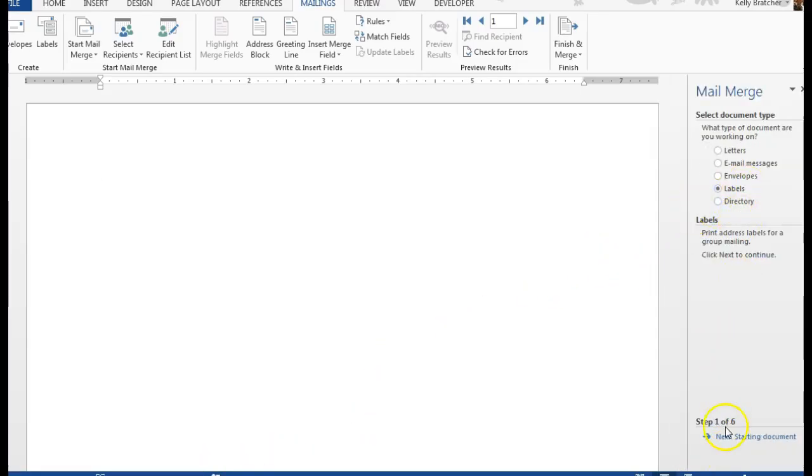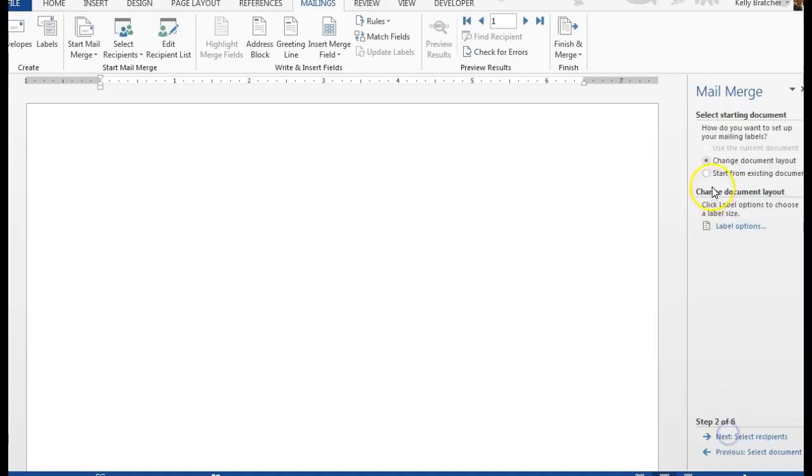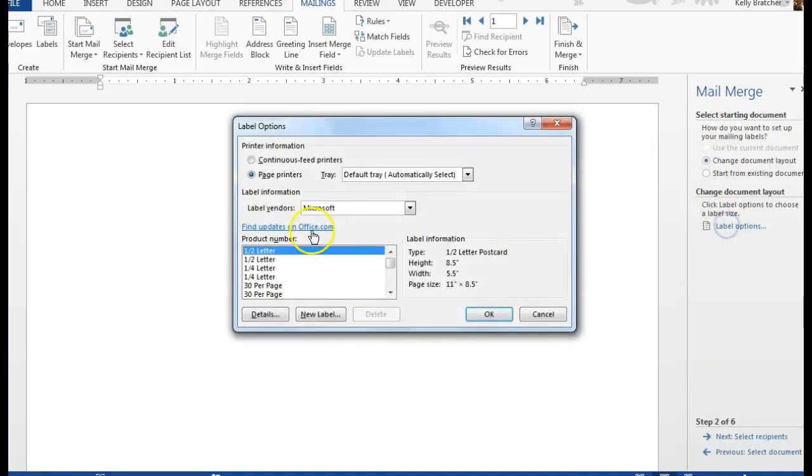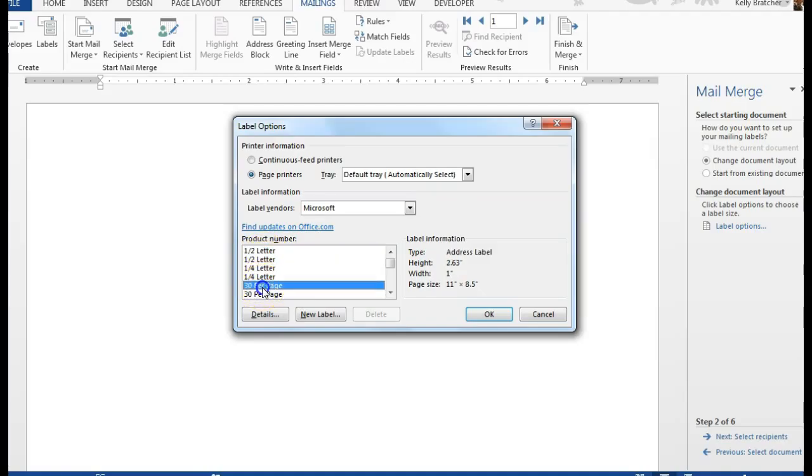Step one, you choose labels. Step two, choose label options. Pick whatever type of label you want. I'm going to do 30 per page.